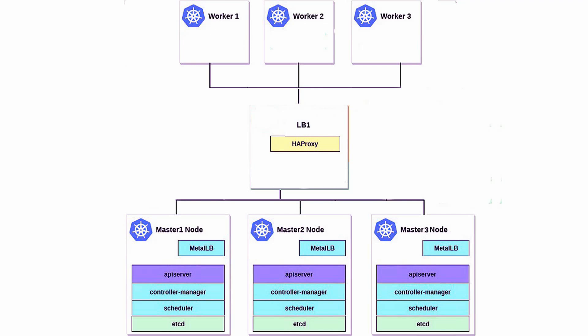On the bottom level there are three control nodes, each containing the following components: MetalLB for load balancing within the cluster for services that require external access, the Kubernetes API server that handles all cluster communication, the controller manager responsible for managing controllers that regulate the state of the cluster, the scheduler that assigns pods to nodes based on resource availability or policy, and etcd, the distributed key-value store that stores all cluster data.